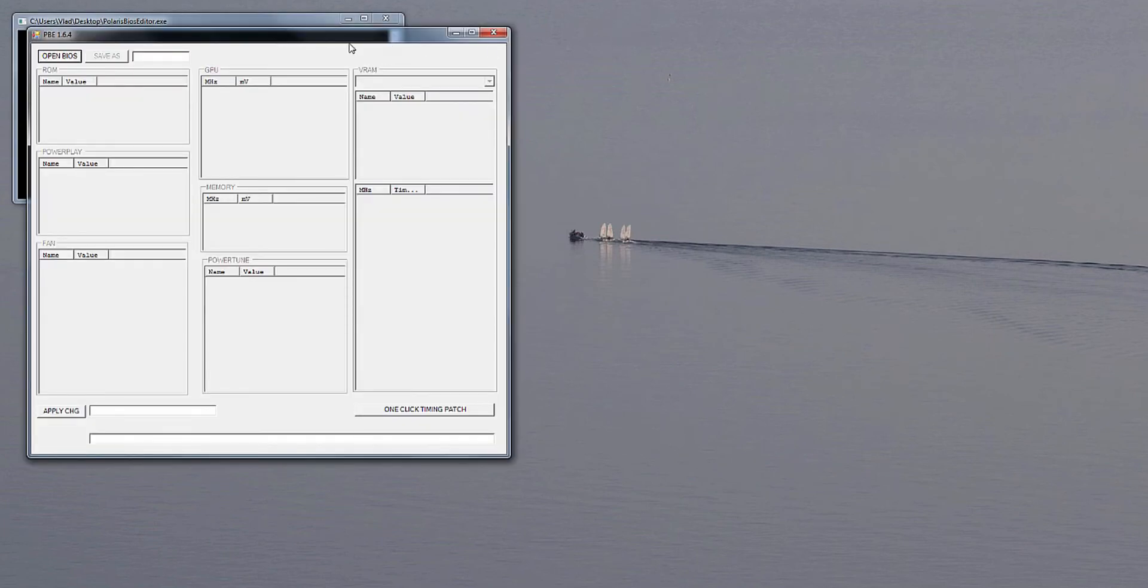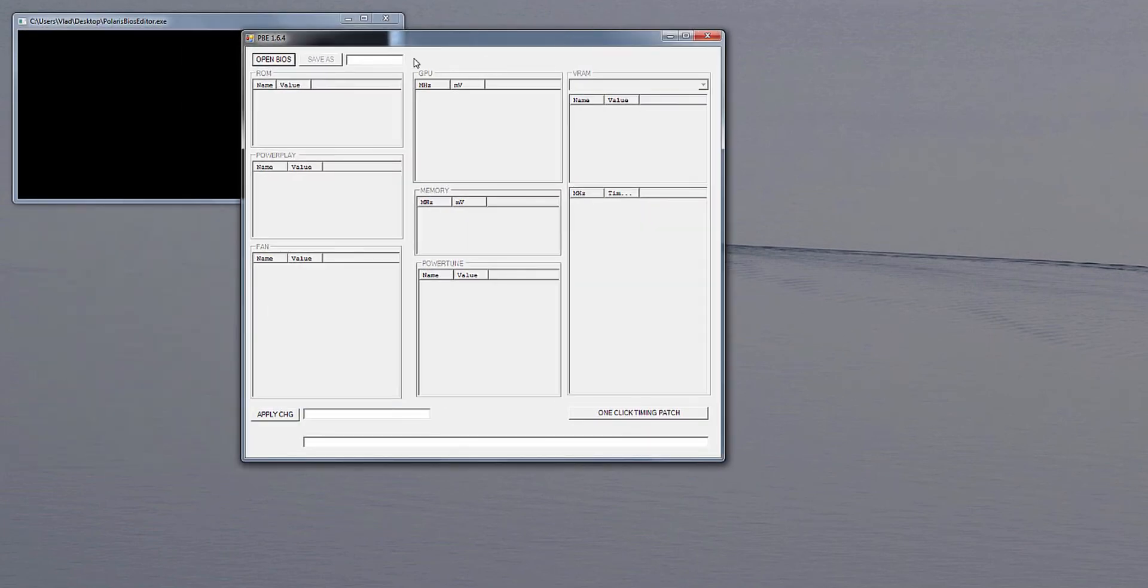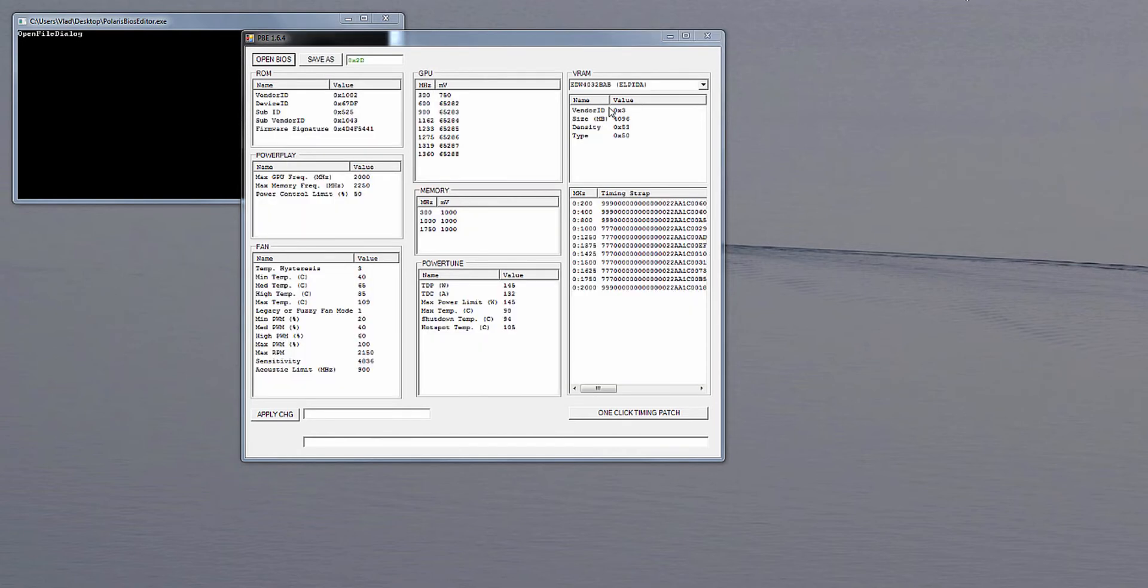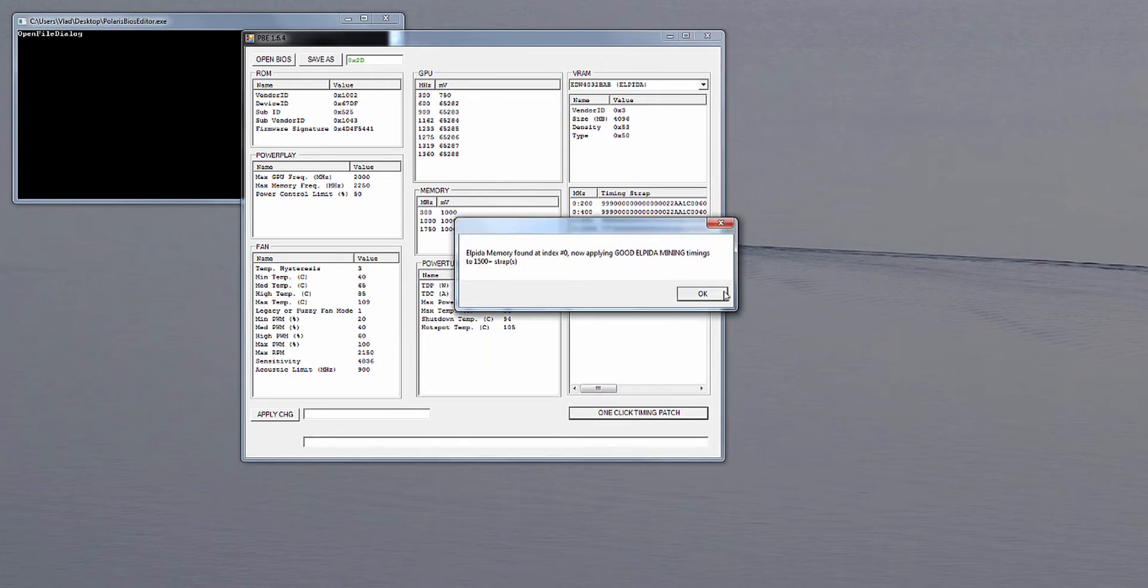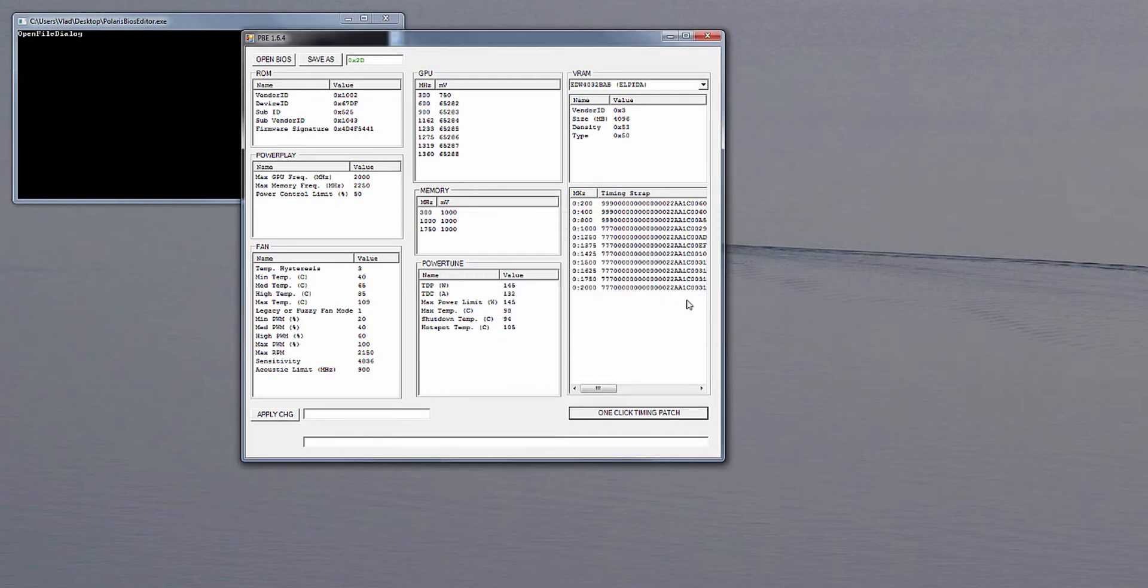When you run this BIOS editor you have an awesome thing in here. When you open the BIOS file you get this awesome one-click timing patch which actually when you click, it detects the memory type and it changes the straps.